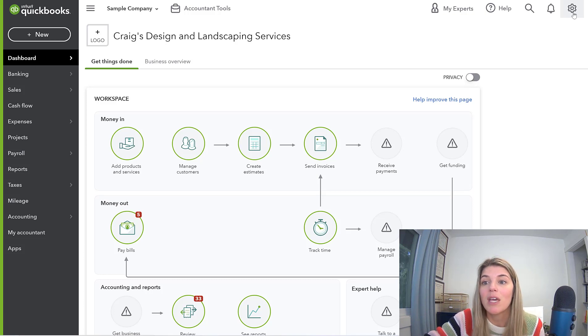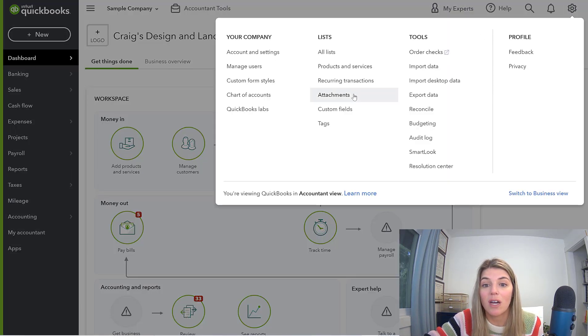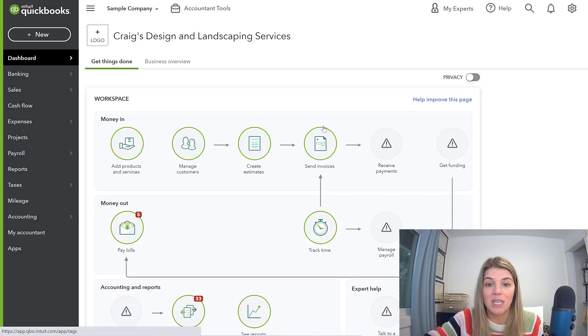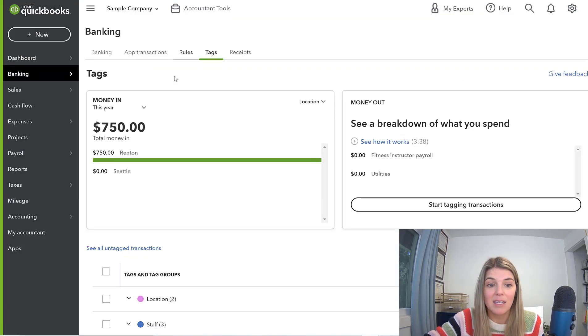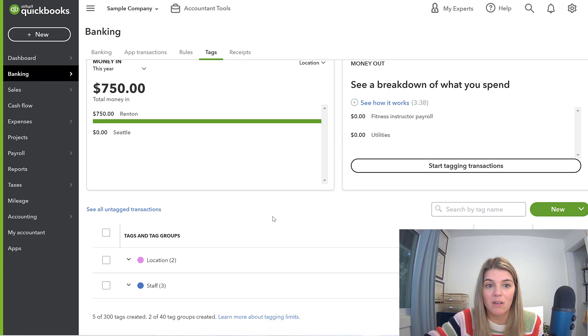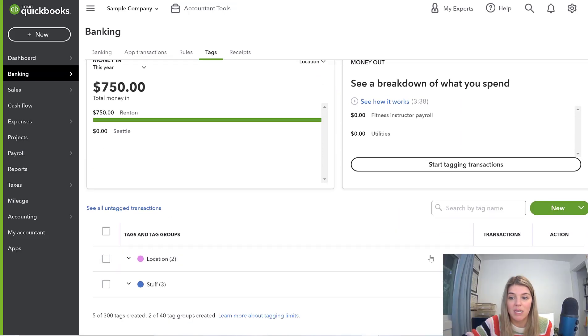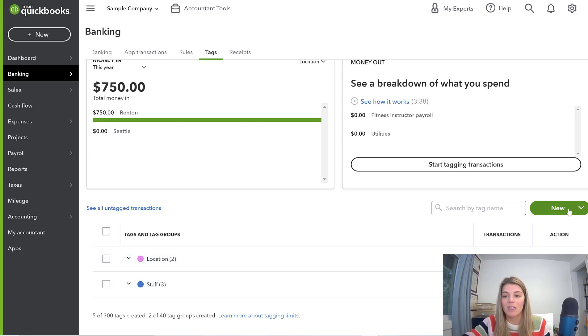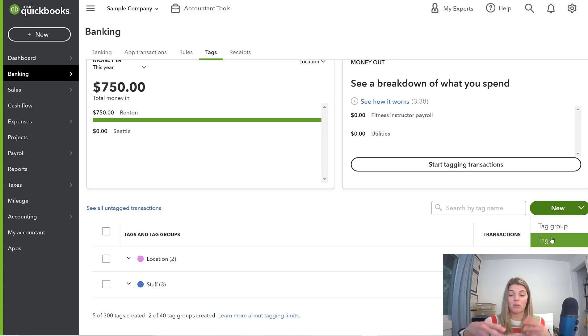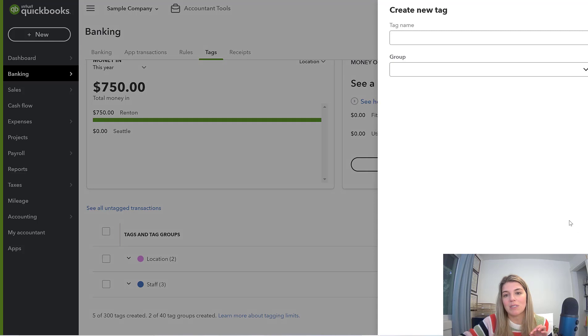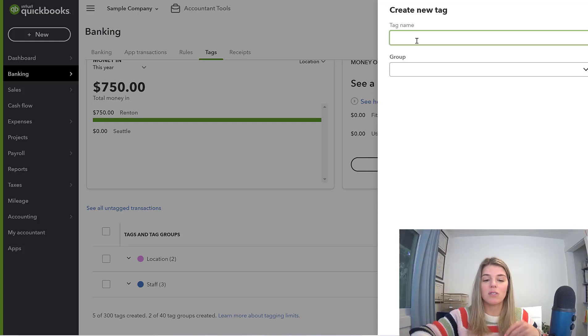So the first way you can get there is by going up to the gear icon, and going down here to lists, and then go to tags. You can break down a lot of this information with tags. We can go here and I've set up a couple tags just for this video. You can create a new one or a tag group, which is a group of tags, or you can just create a tag by itself, and it can remain ungrouped if you want to.